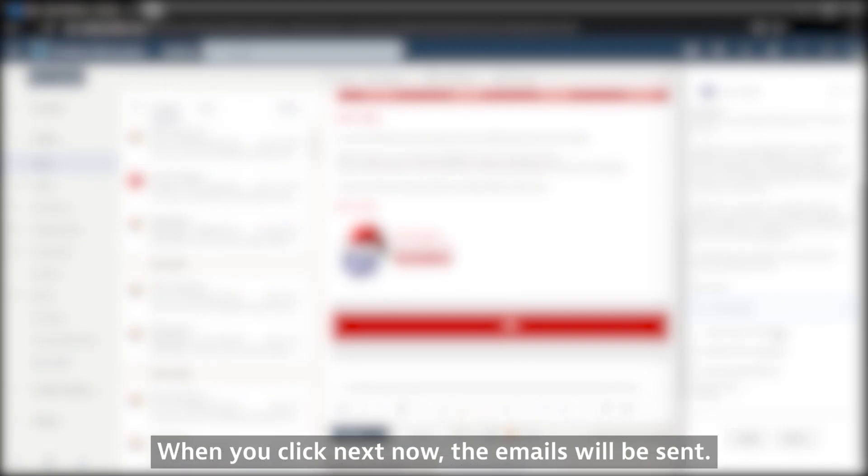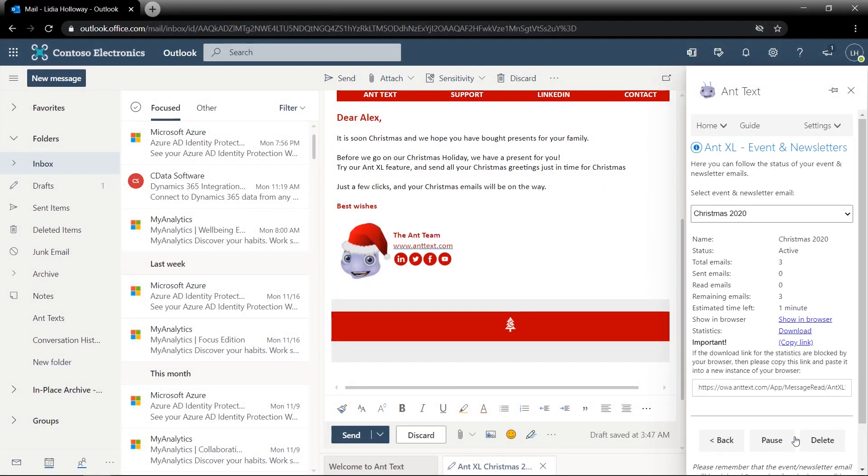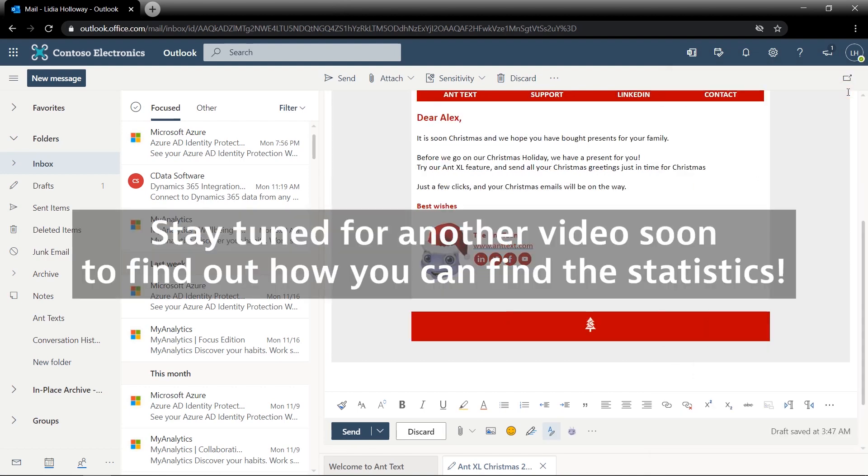When you click next now, the emails will be sent. Stay tuned for another video coming soon to find out how you can find the statistics.